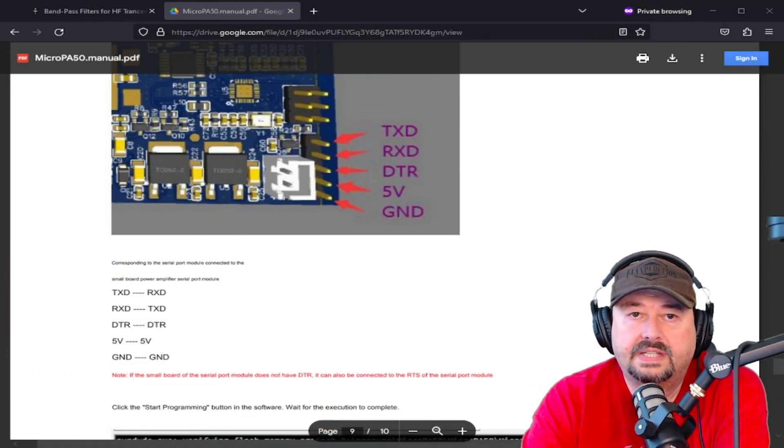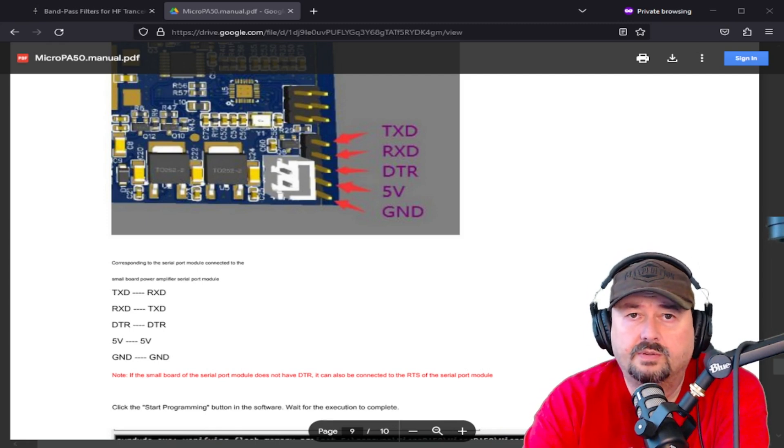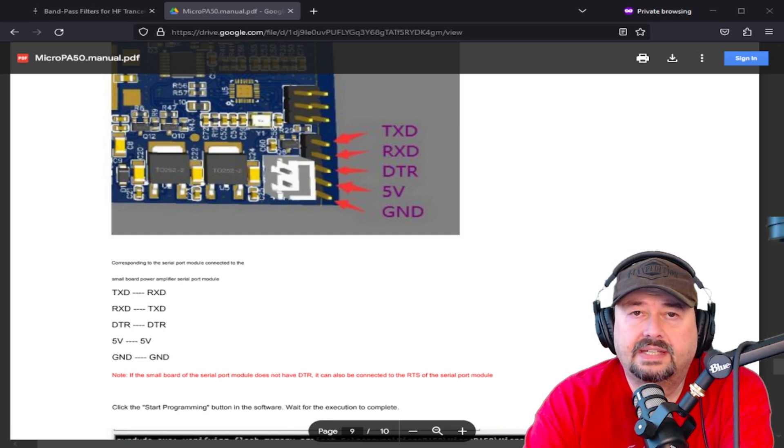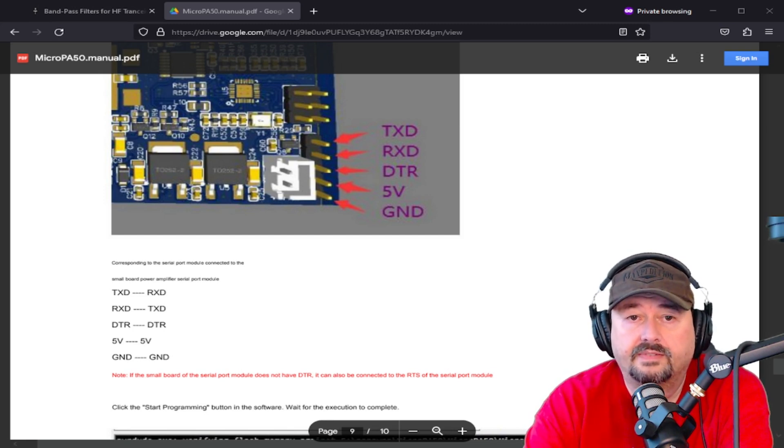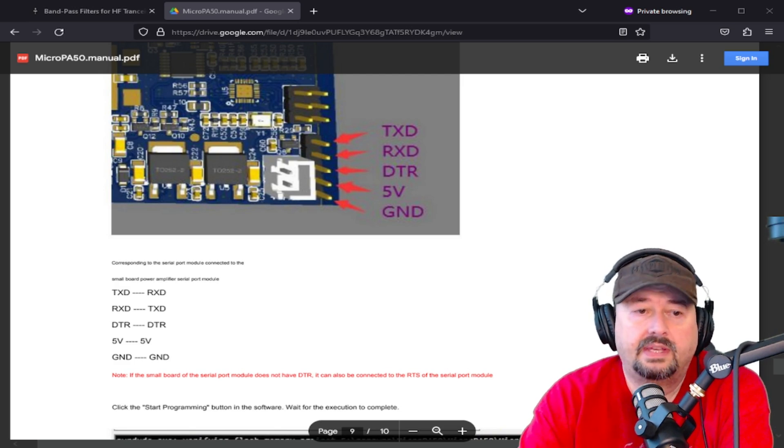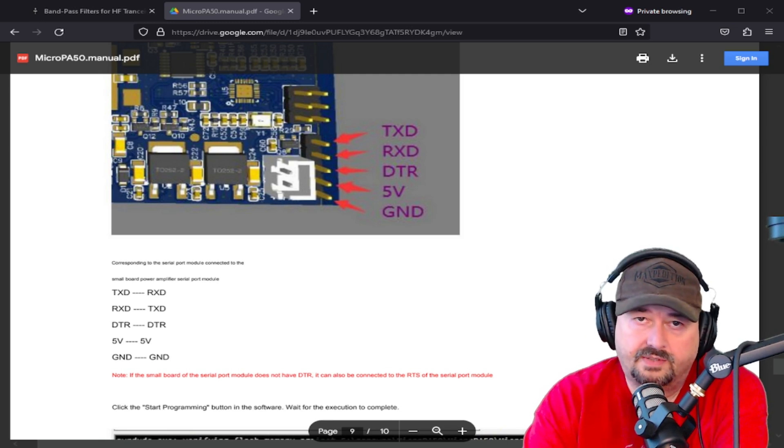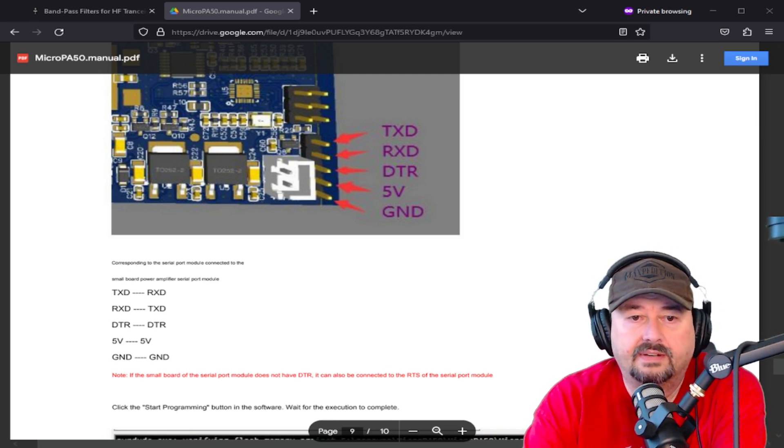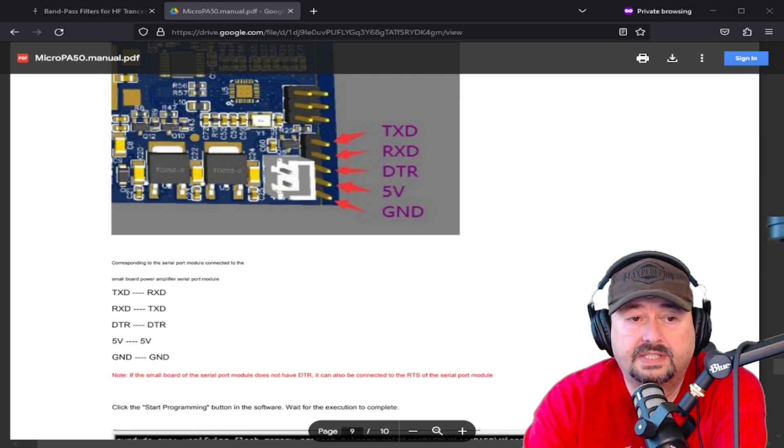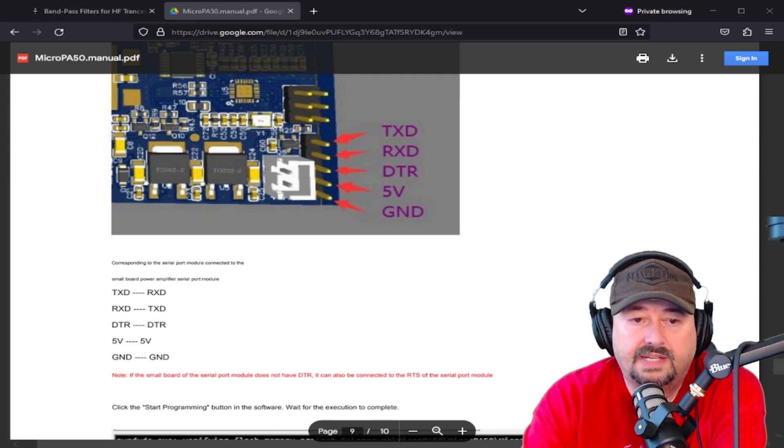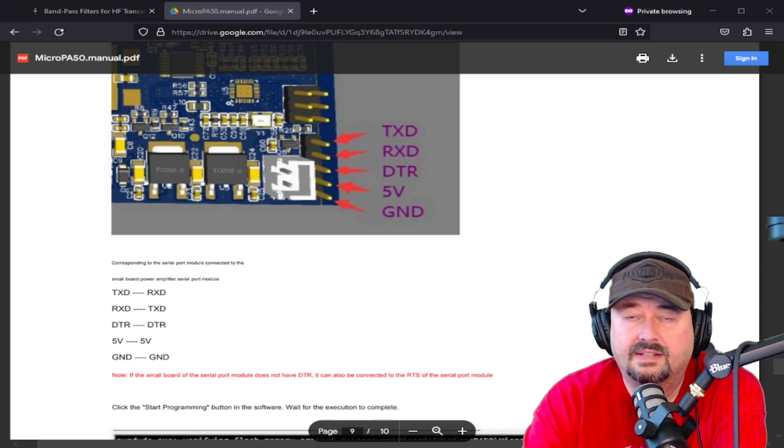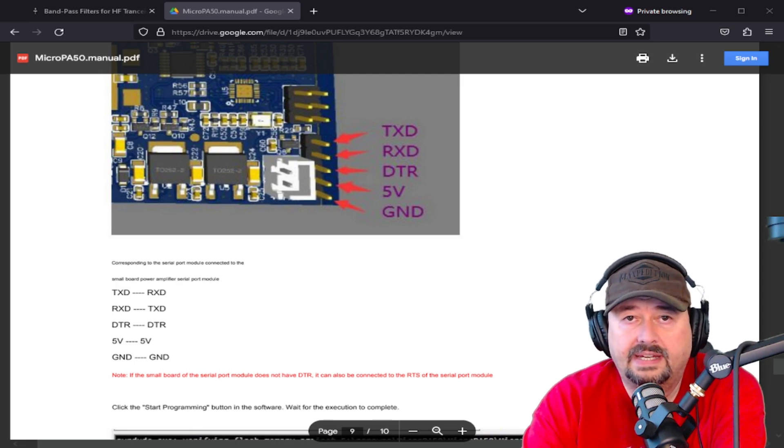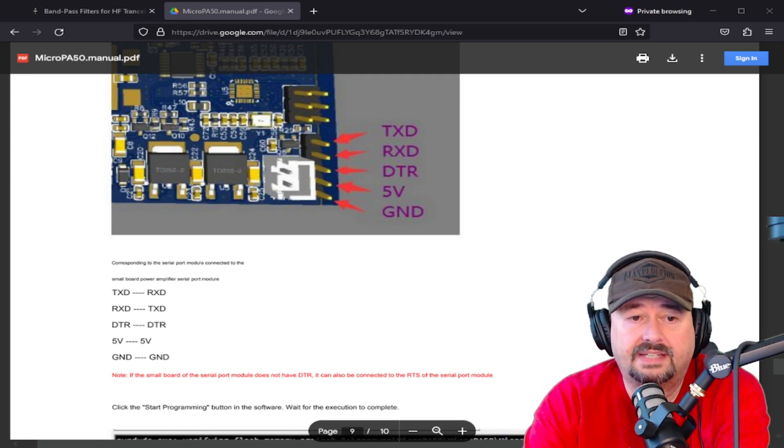Okay, so what you can see here is the pinouts on the board. They're not marked on the board, so you definitely want to use this reference. And you can see the TX, the TXD, the RXD, the DTR, the 5-volt, and the ground. And then what the pinouts go to here on your device. Keep in mind, there's a crisscross of the TX and RX. I pointed that out. Also down here, it's going to be very difficult to read because the font in this document totally sucks. But it says, if the small board of the serial port module does not have a DTR, which mine does not, it says it can also be connected to the RTS. And that is the one that I connected to on my board. And you can see that in the photo that I just posted a few seconds ago.